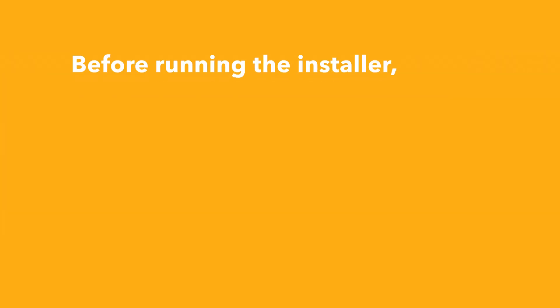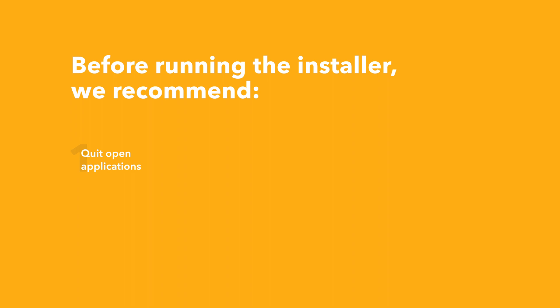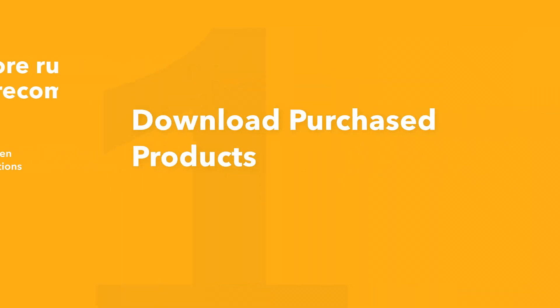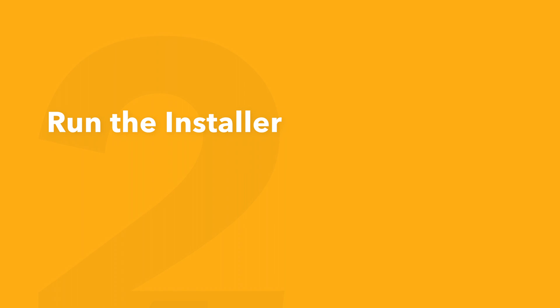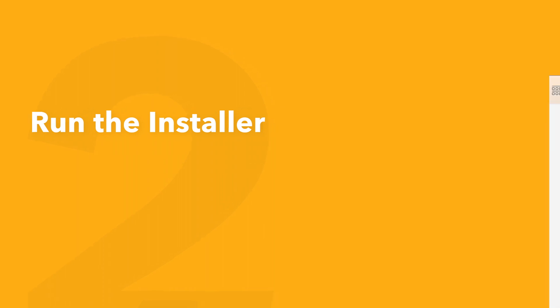Before running the installer, we recommend that you quit out of any open applications, eject any connected hard drives, and restart your computer. Once finished, you can return back to the plugin folder and safely run the installer.